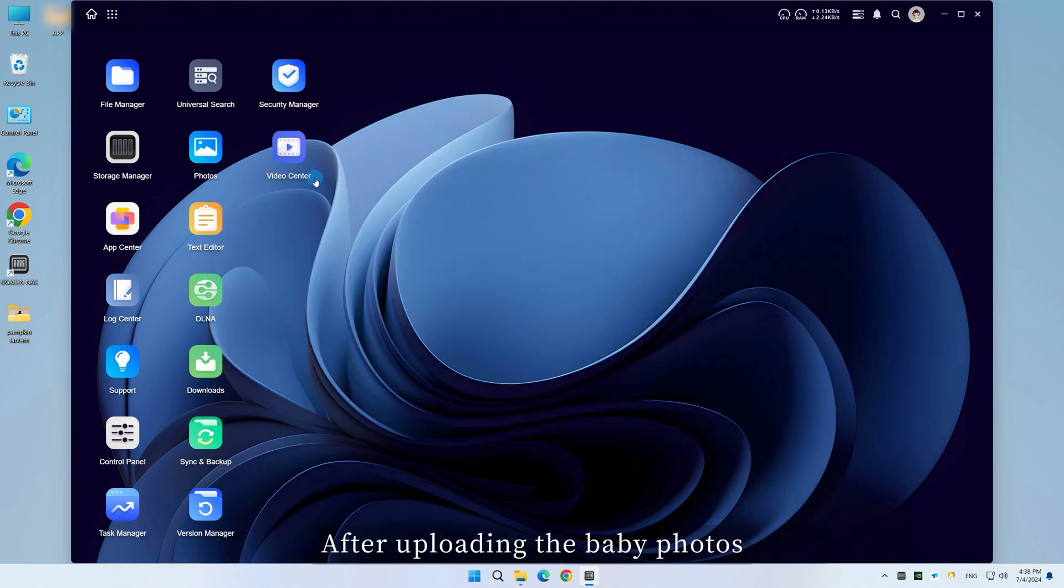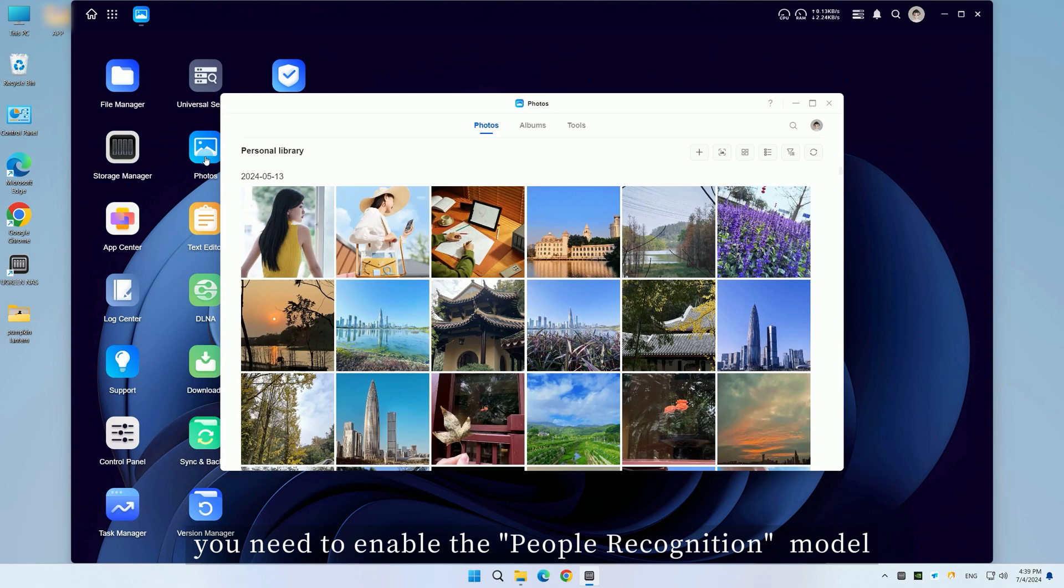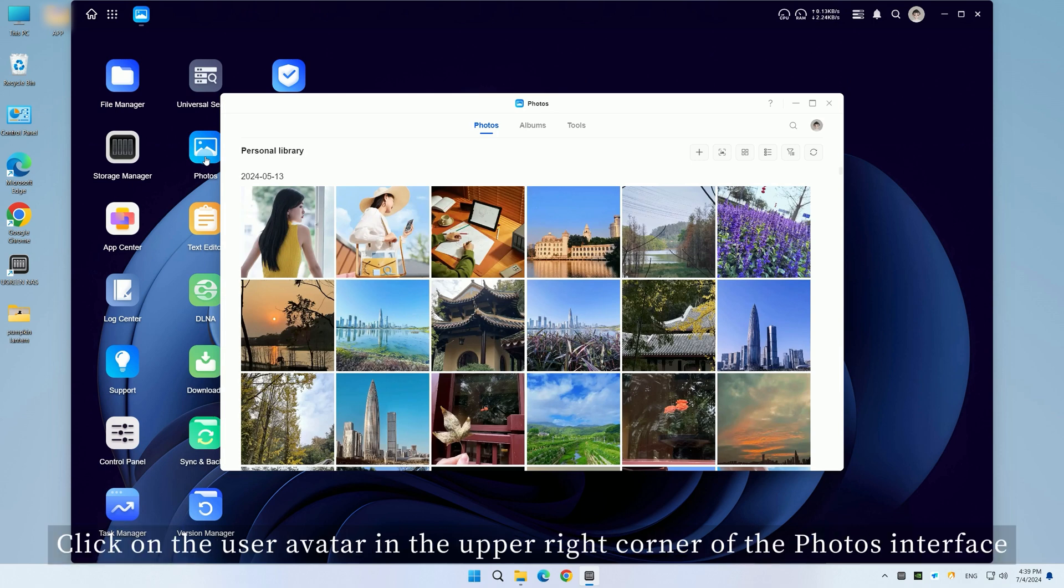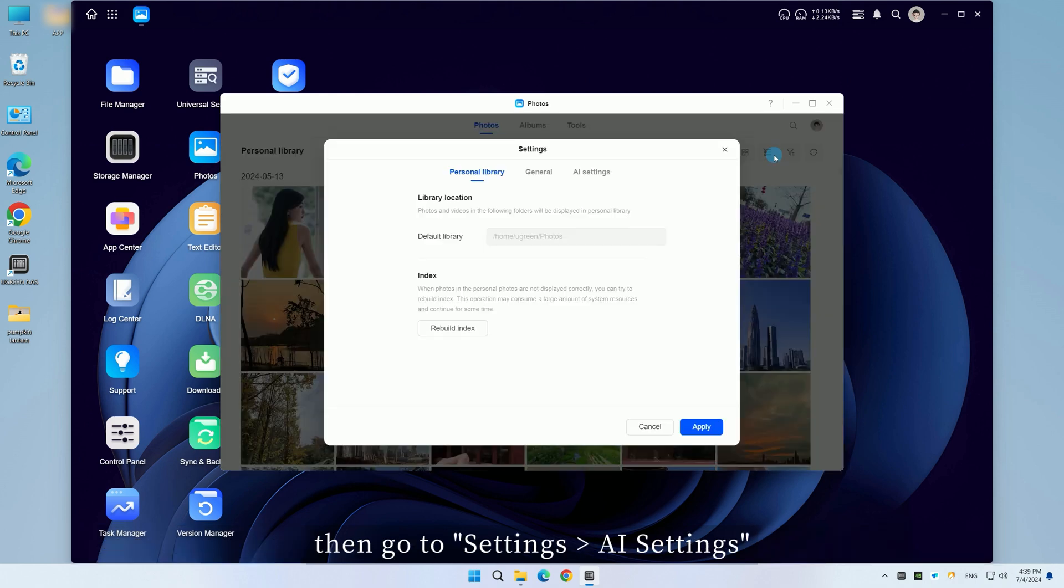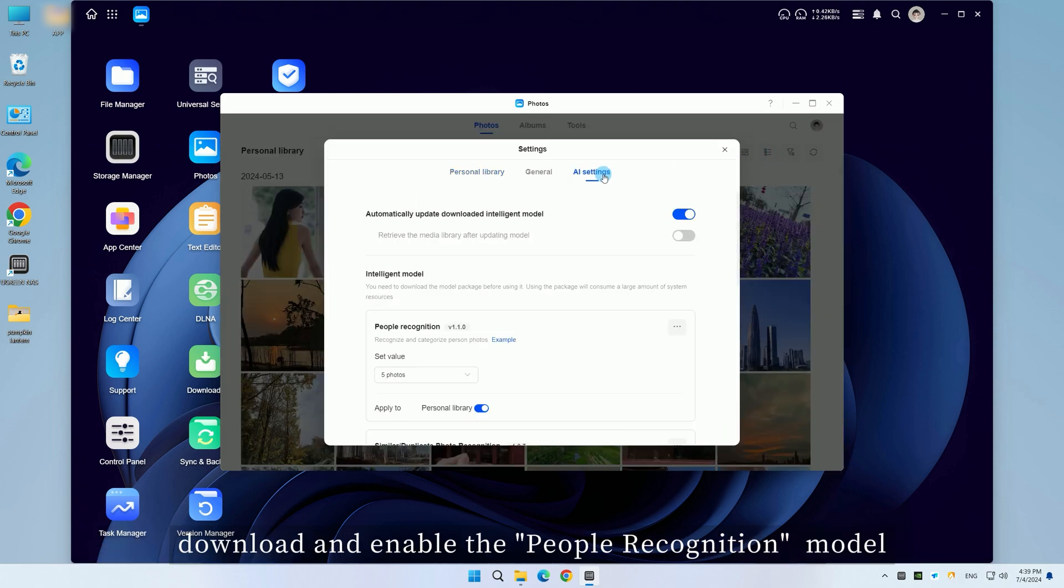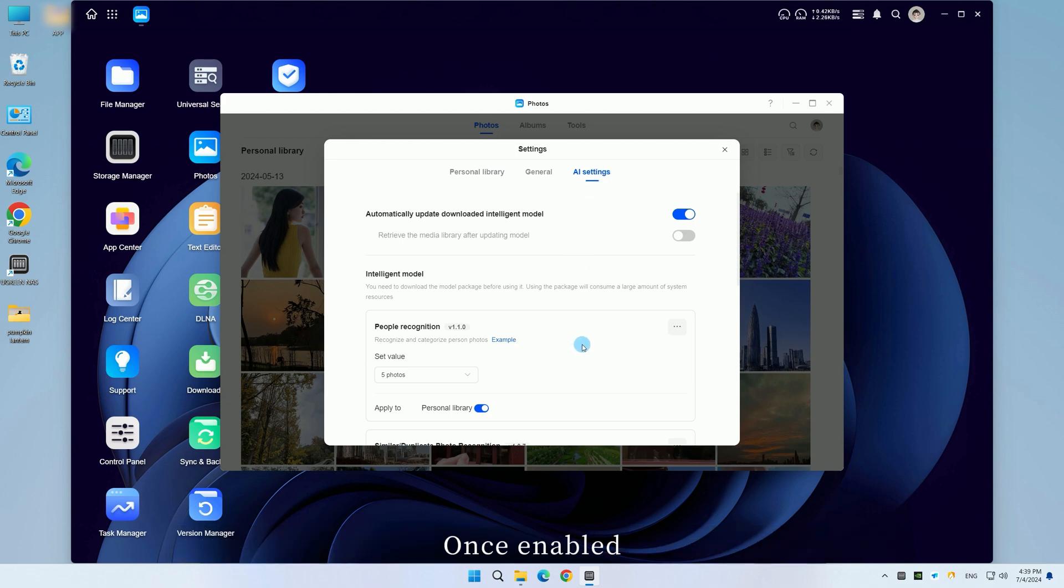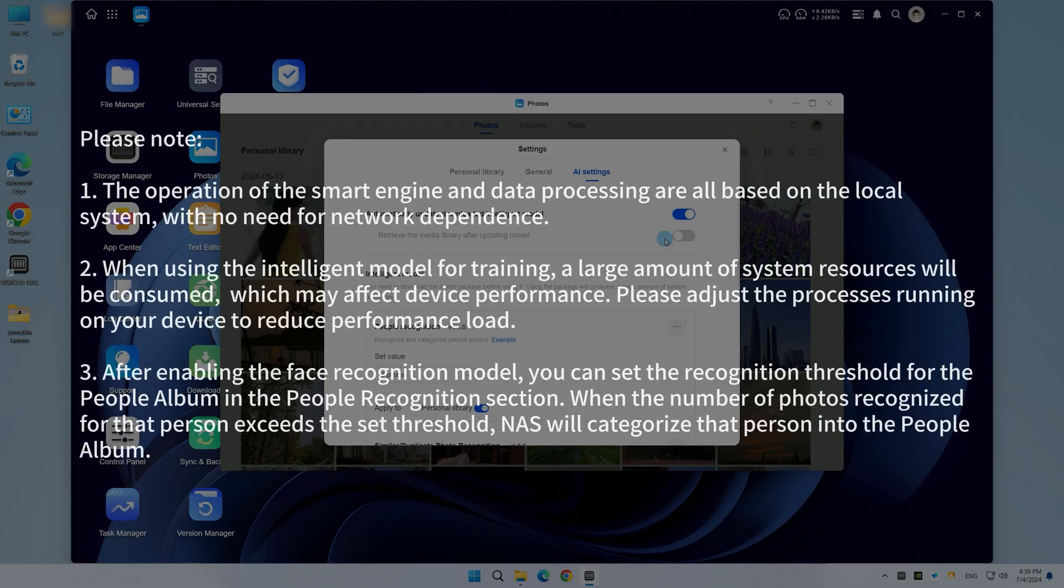After uploading the baby photos, you need to enable the people recognition model. Click on the user avatar in the upper right corner of the photos interface. Then go to settings, AI settings, download and enable the people recognition model. Once enabled, the system will perform people recognition on all existing photos.